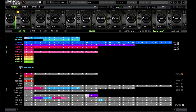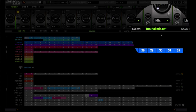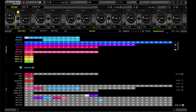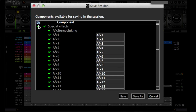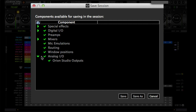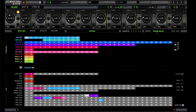Before I get into routing, I want to mention that everything I do today can be saved. One of the biggest pros about this control panel software is that you can save whatever you want individually — you can save it all with one click, or you can choose to save just the preamp setup, the mixer setup, or the routing. Every time I do a tutorial, I just load my tutorial mic preset and I'm able to shoot a tutorial very quickly.